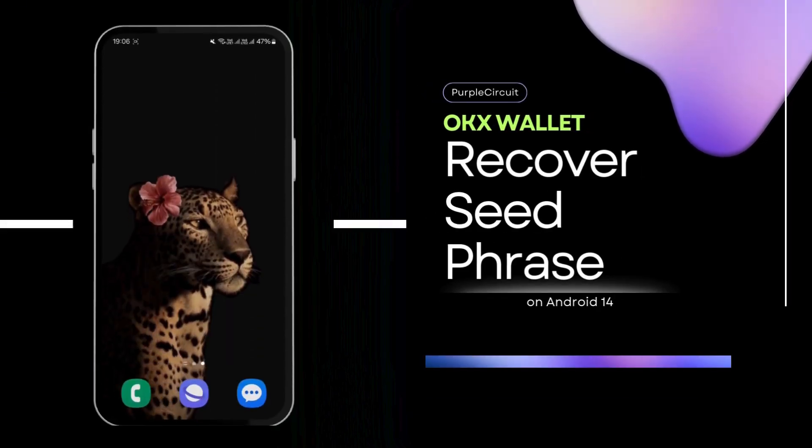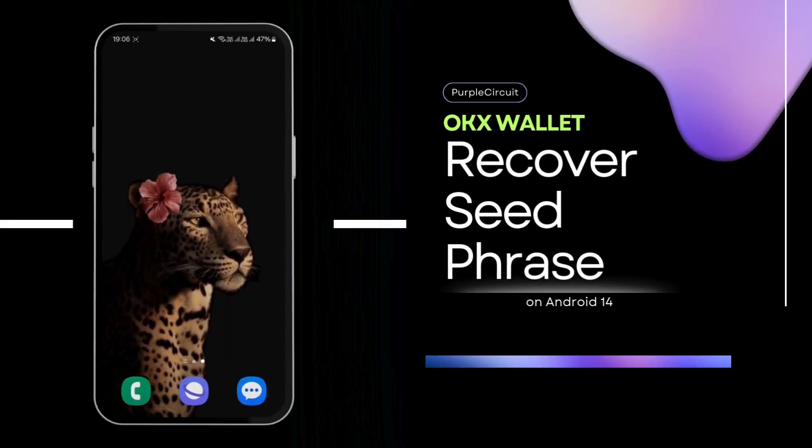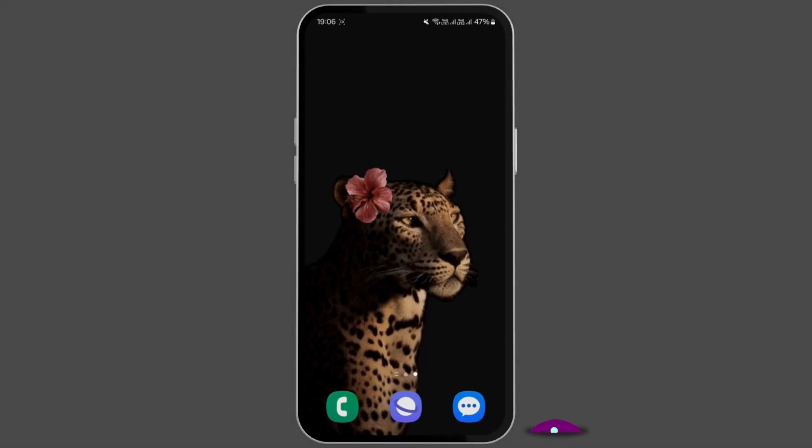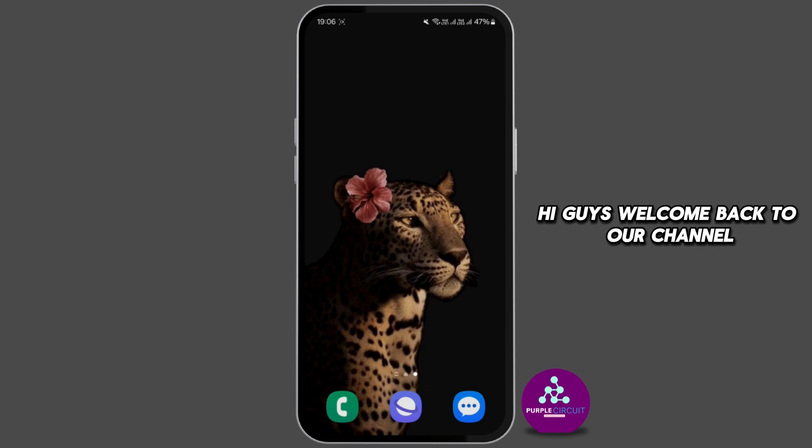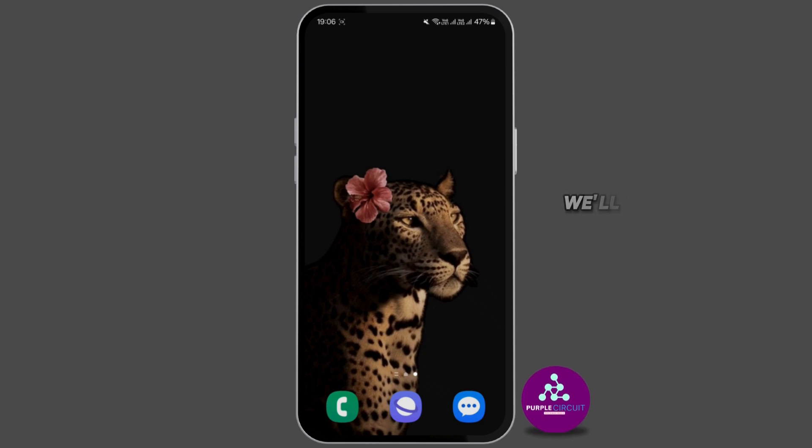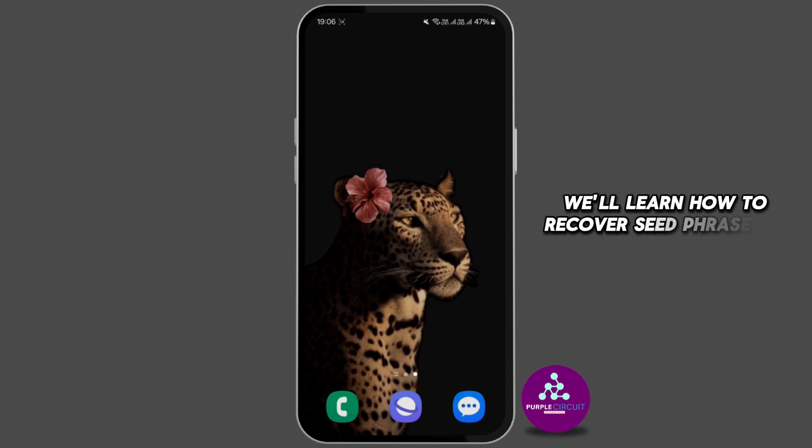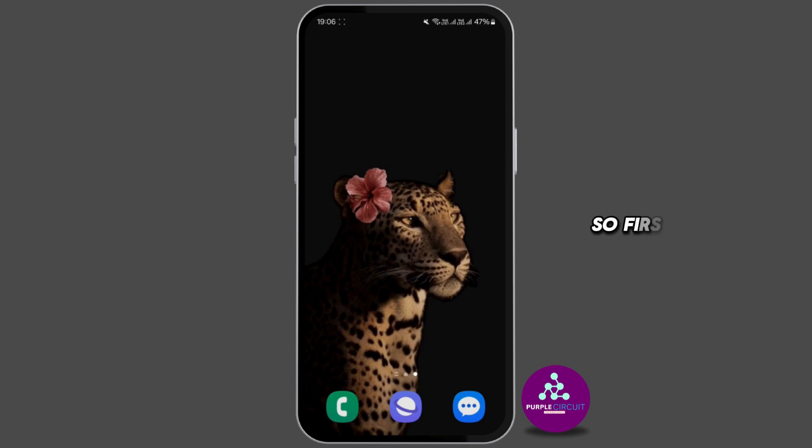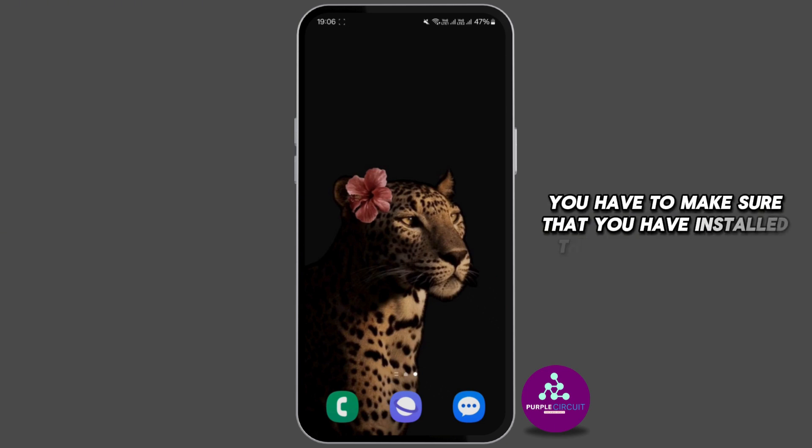How to recover seed phrase in OKX wallet. Hi guys, welcome back to our channel. In this video we'll learn how to recover seed phrases in an OKX wallet. First of all, you have to make sure that you have installed the latest version of OKX application on your mobile device and you're also logged in with your specific account.